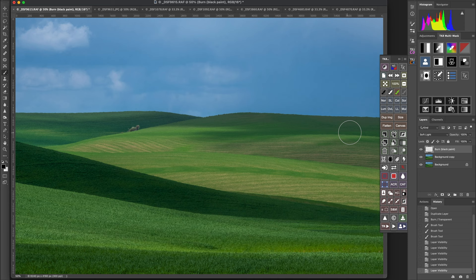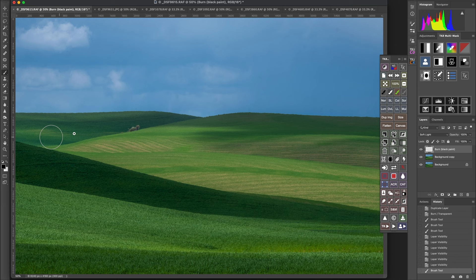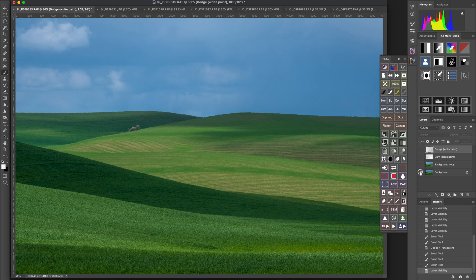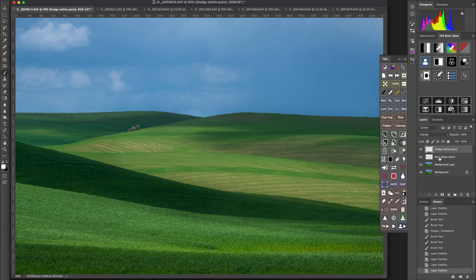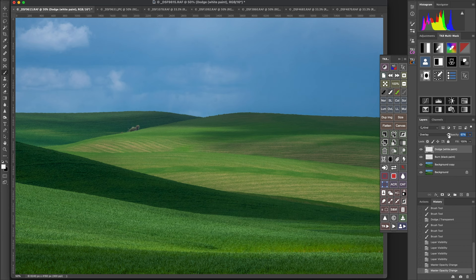I can toggle the layer on or off to see the effect. It's a great easy way to do dodging and burning. If I had a burn layer at 10 percent and overdid it, what I can do is change the opacity of the layer and dial it back. That's why I like having separate layers for each function — dodge and burn — so I can dial things back if I got a little overzealous.